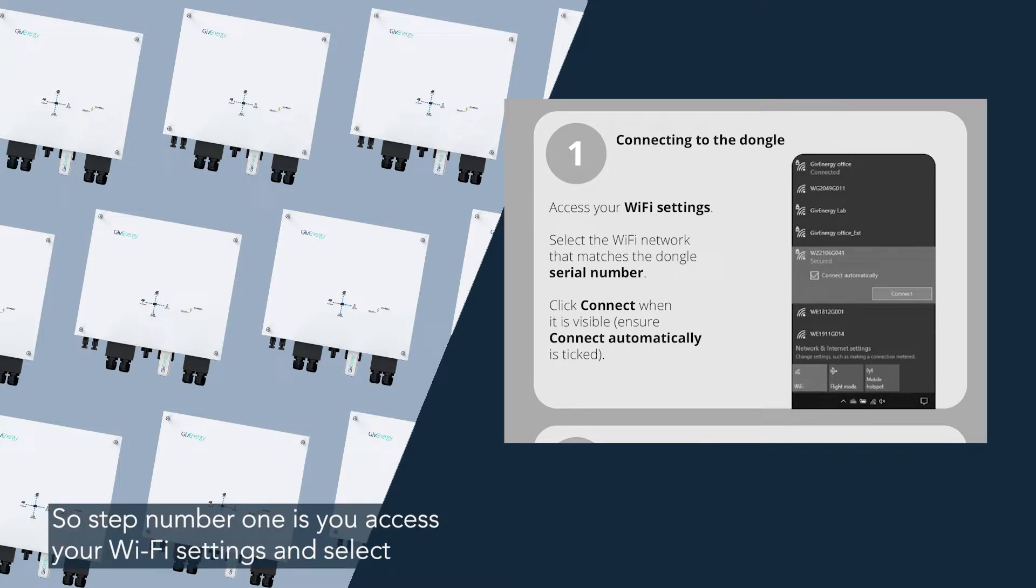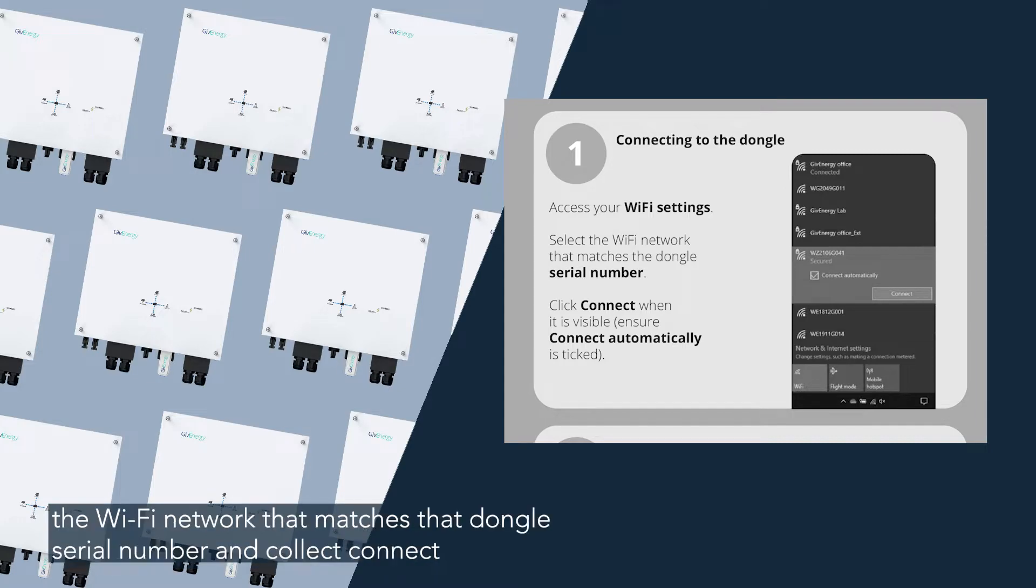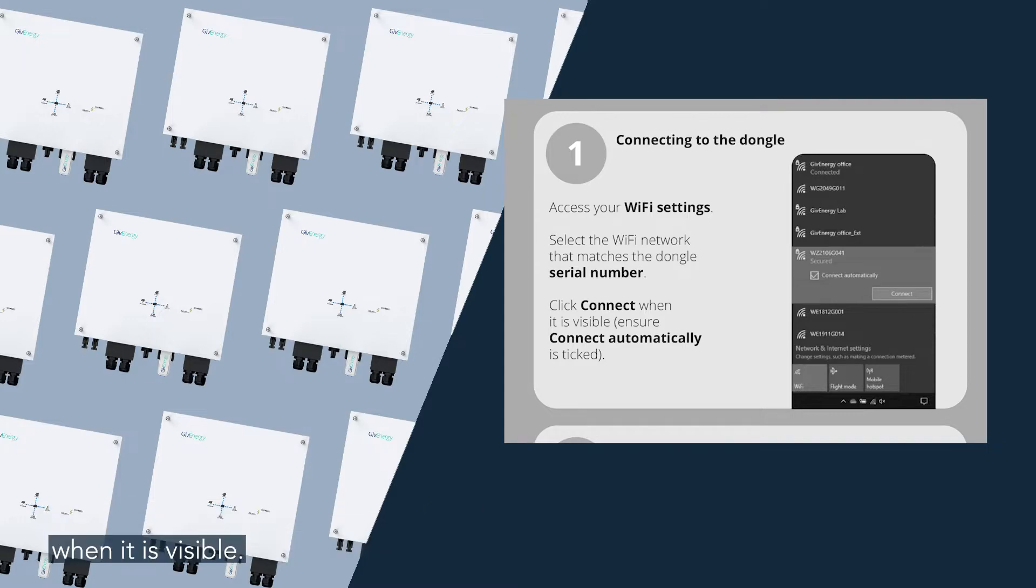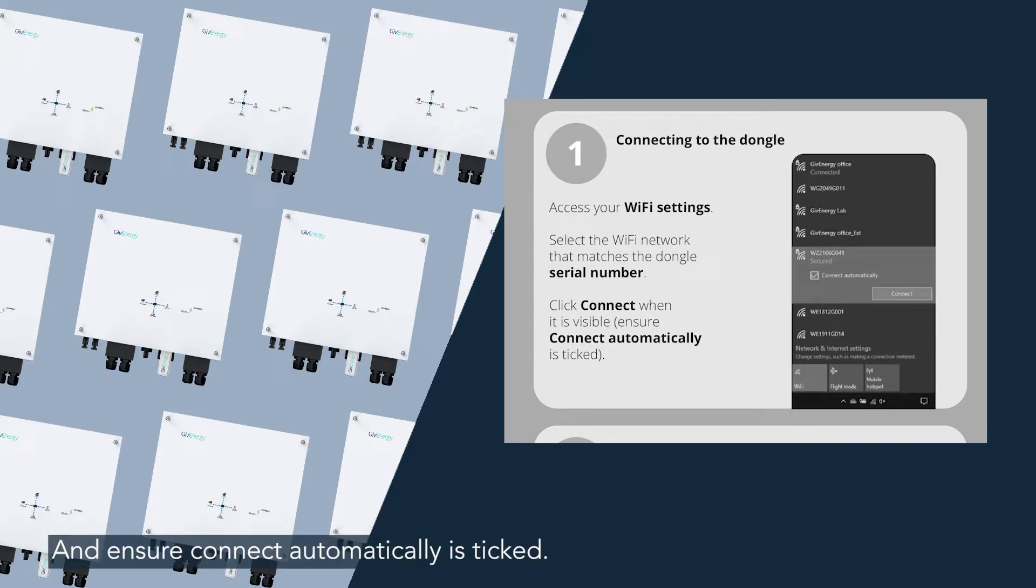So step number one is you access your Wi-Fi settings and select the Wi-Fi network that matches the dongle serial number and click connect when it is visible. Ensure connect automatically is ticked.